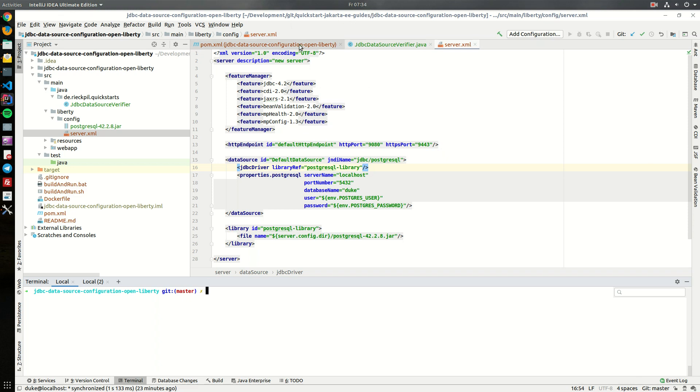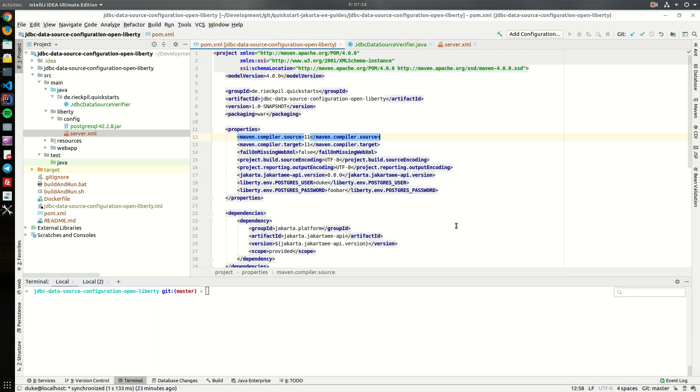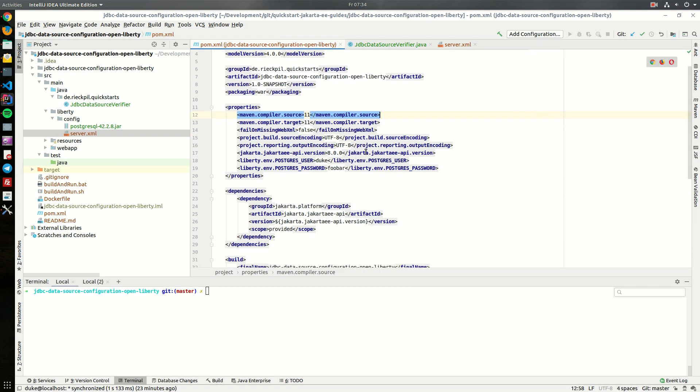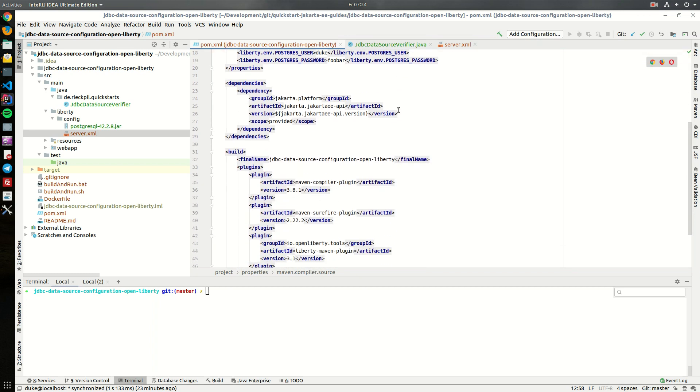So I've already prepared a sample application to show you how it works. The application contains just the Jakarta EE dependency and I'm going to use the Open Liberty Maven plugin to start the Liberty server locally.